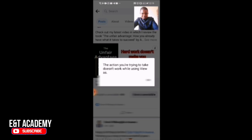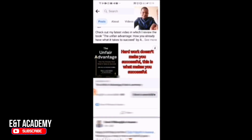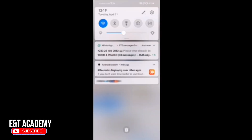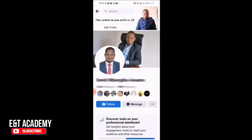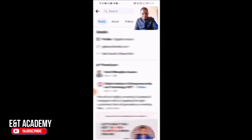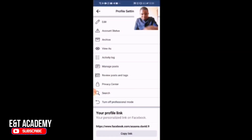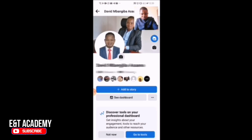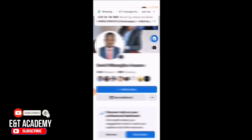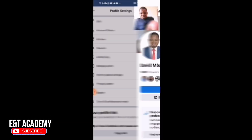The action I was trying to take doesn't work — that's because I'm using the 'View As' option. But this is how it is now in professional mode — I have followers, and you can see more details. When you go back, you can always come to your Professional Dashboard.